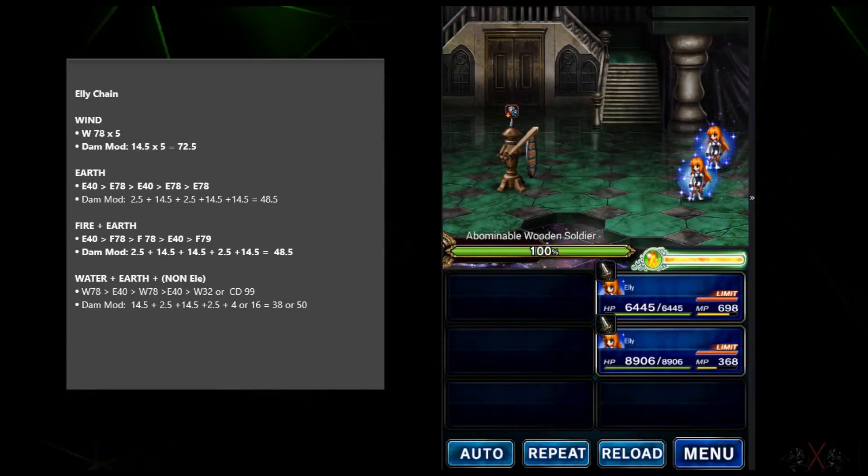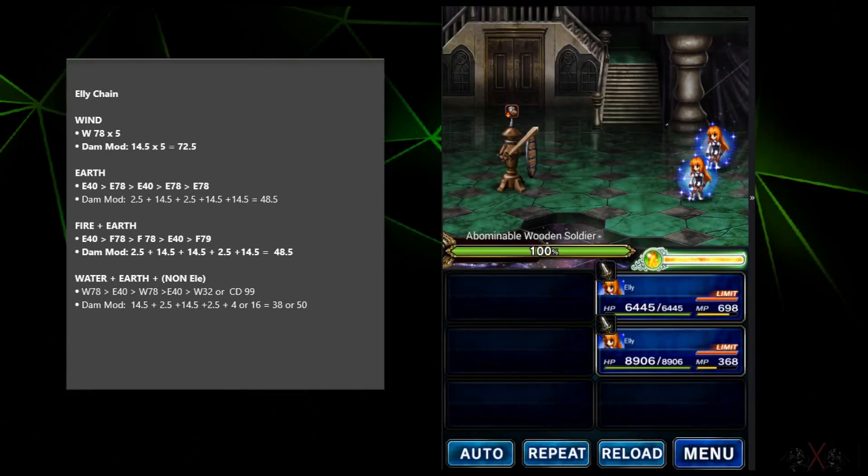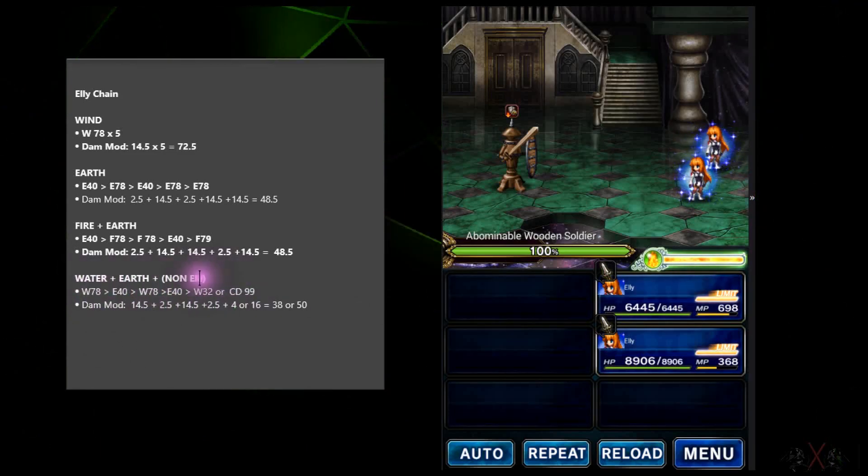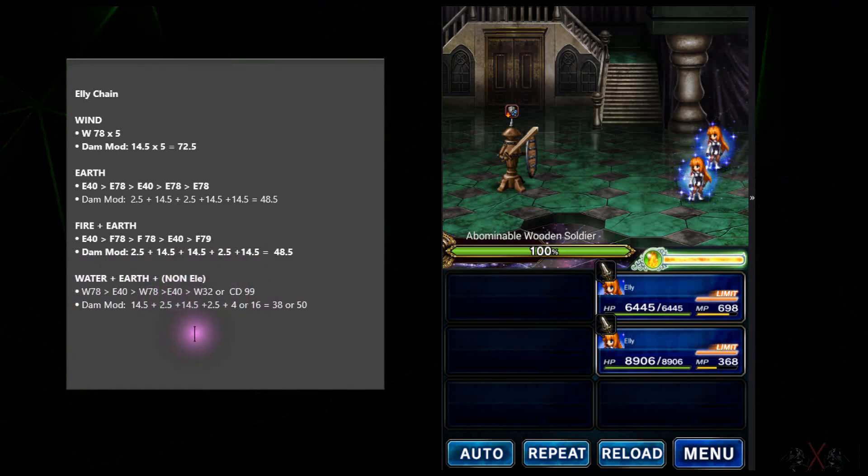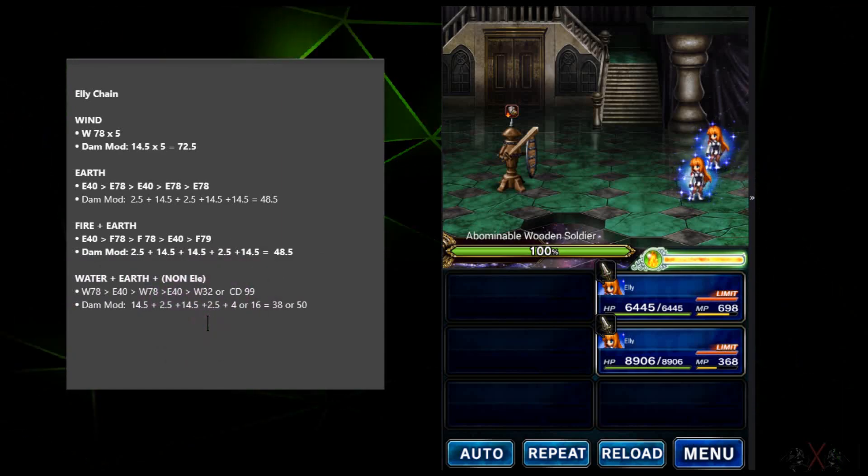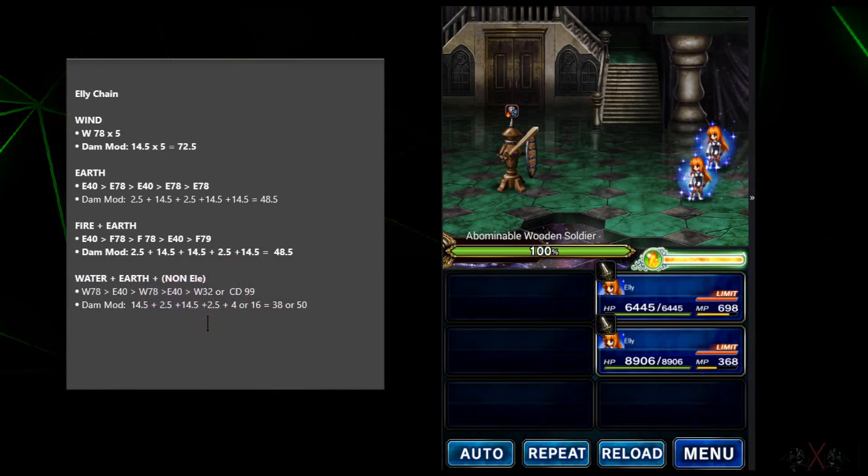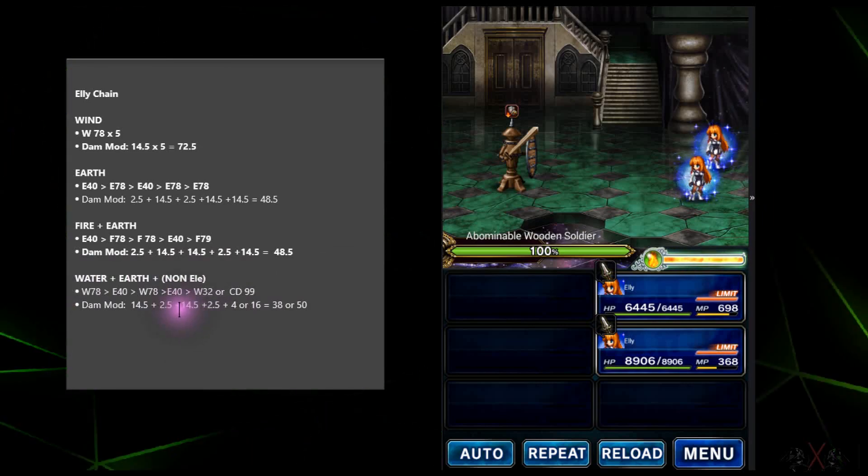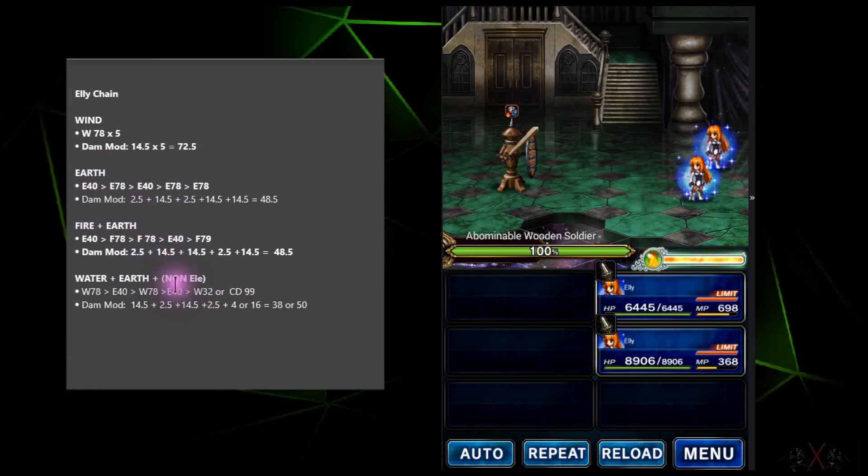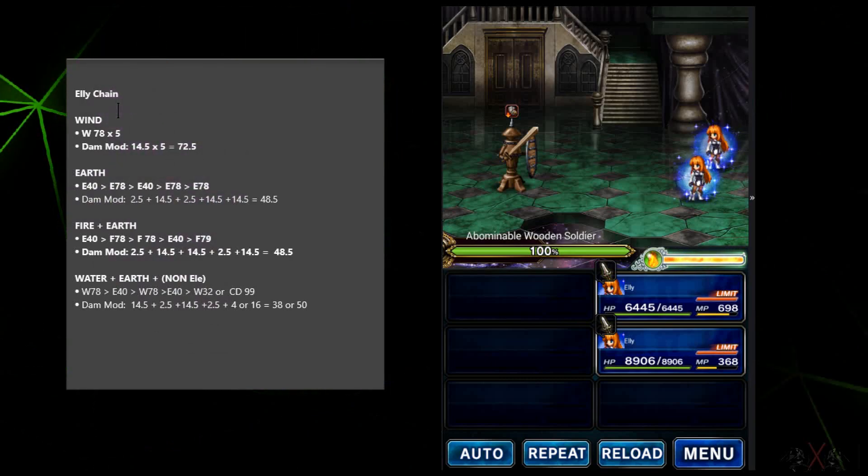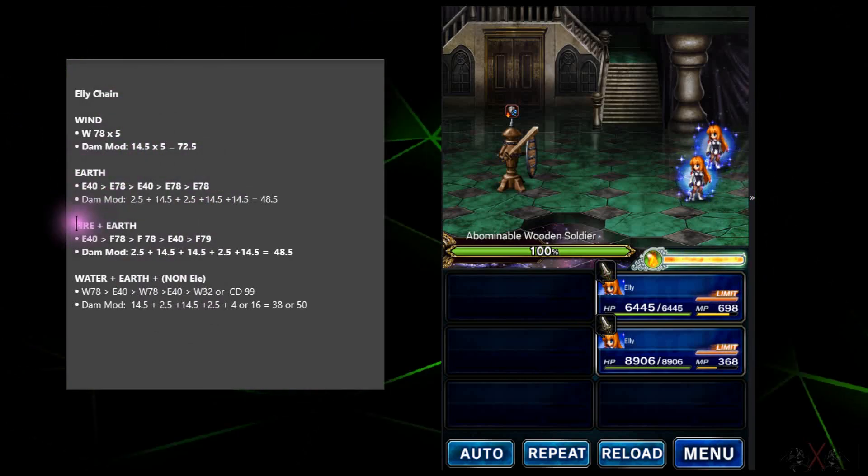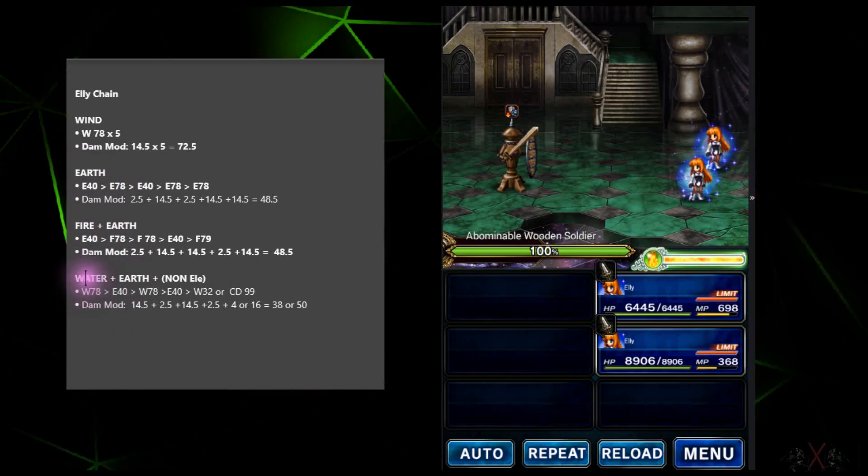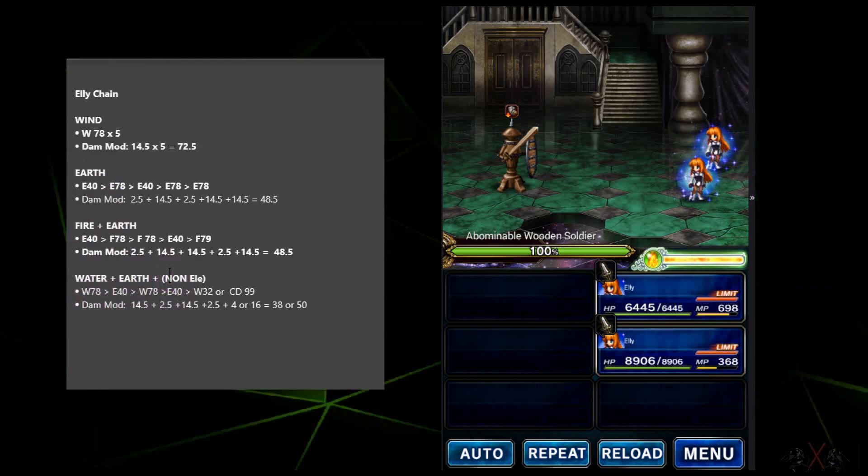Okay. So as you can see, water is quite the trickiest one. Okay. But however, you can use with the non-elemental damage as well for the cooldown ability. So you approximately do quite the same damage as these two, but the best combo is wind. Okay. Number two is earth and fire and earth. Number three, number four I mean, is water and earth. Okay.